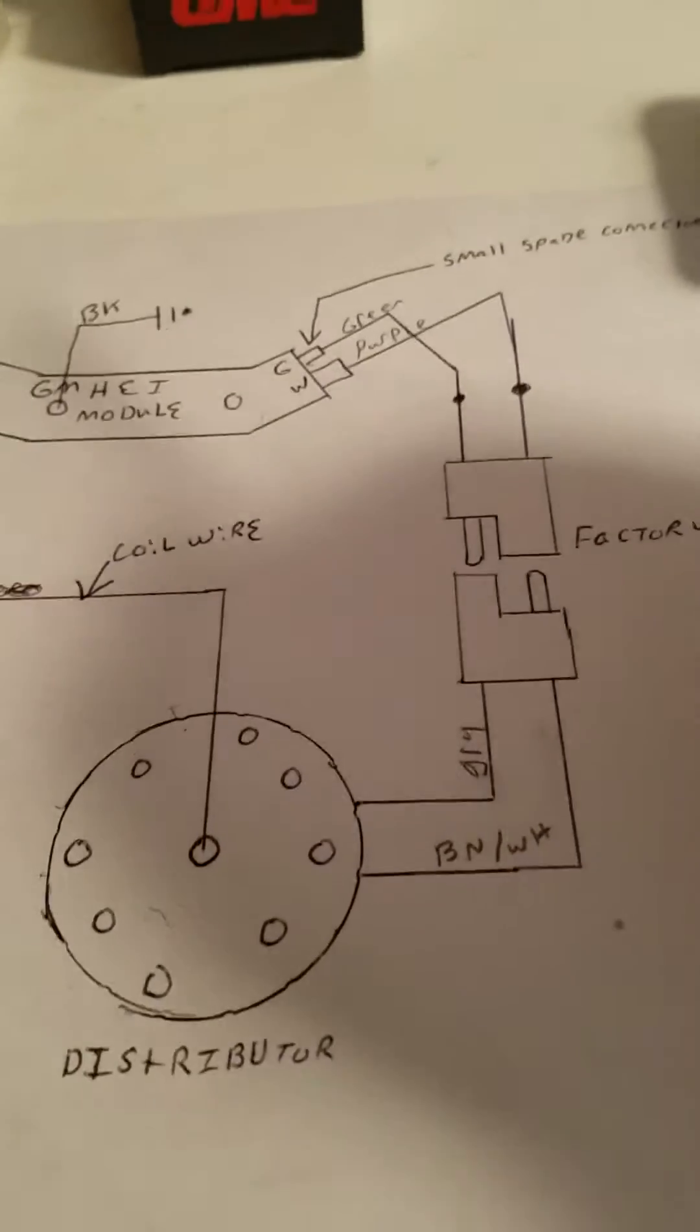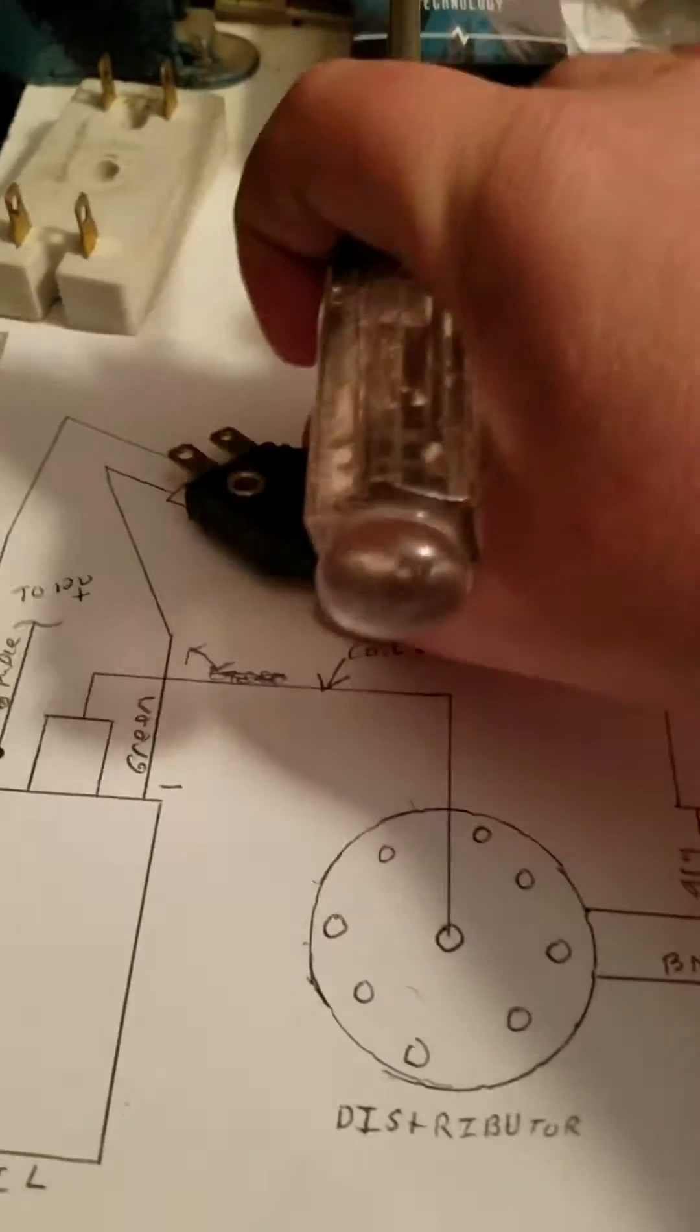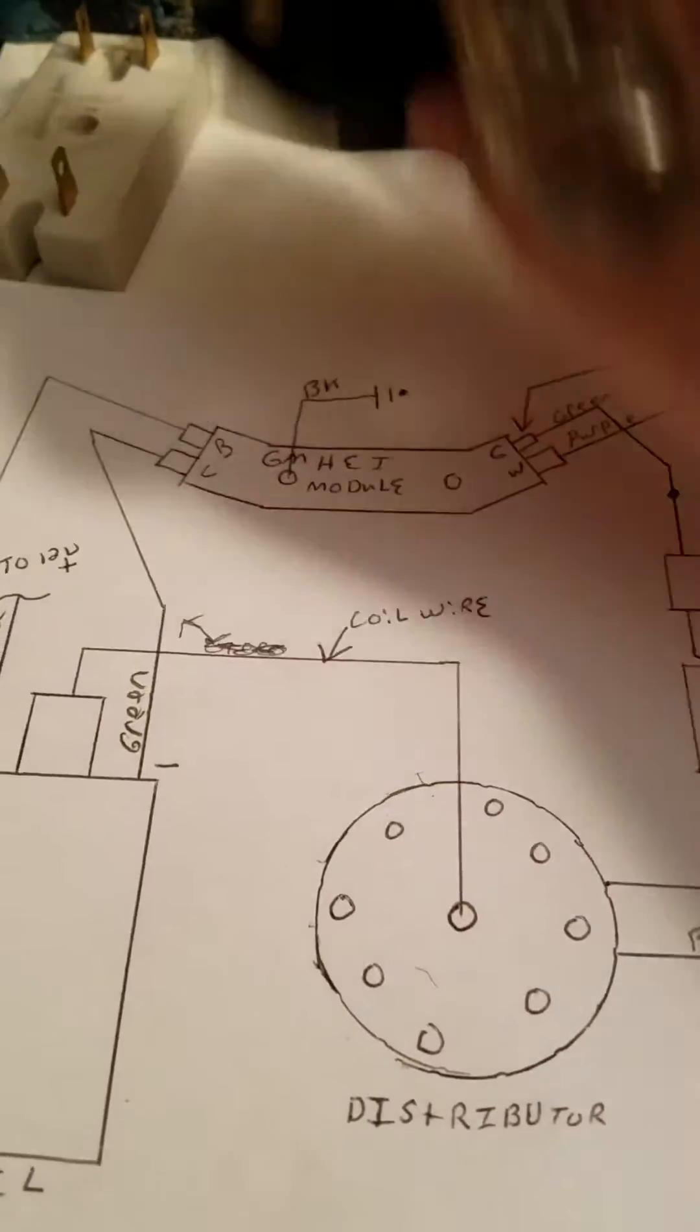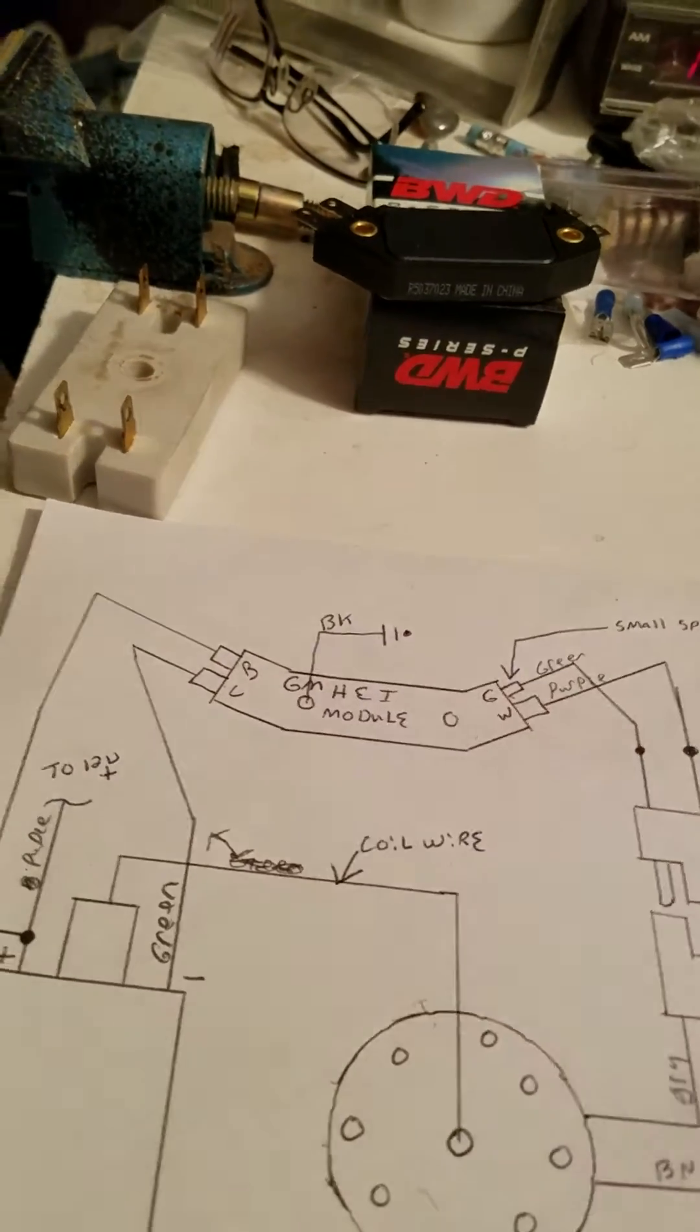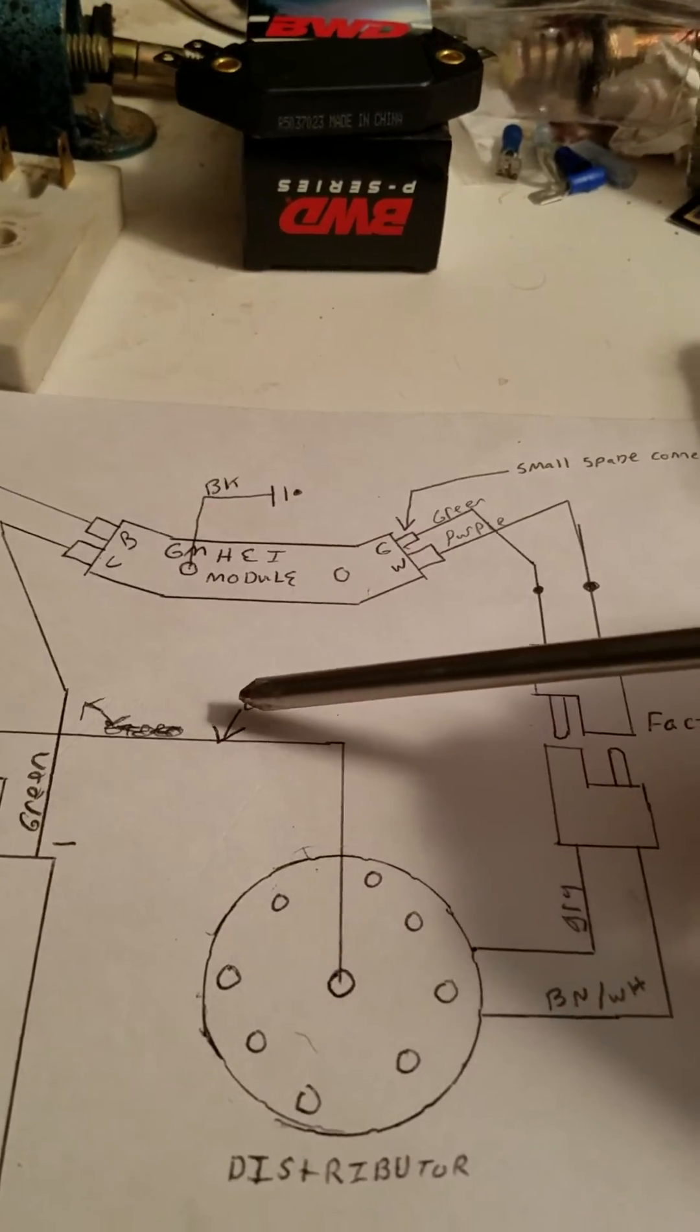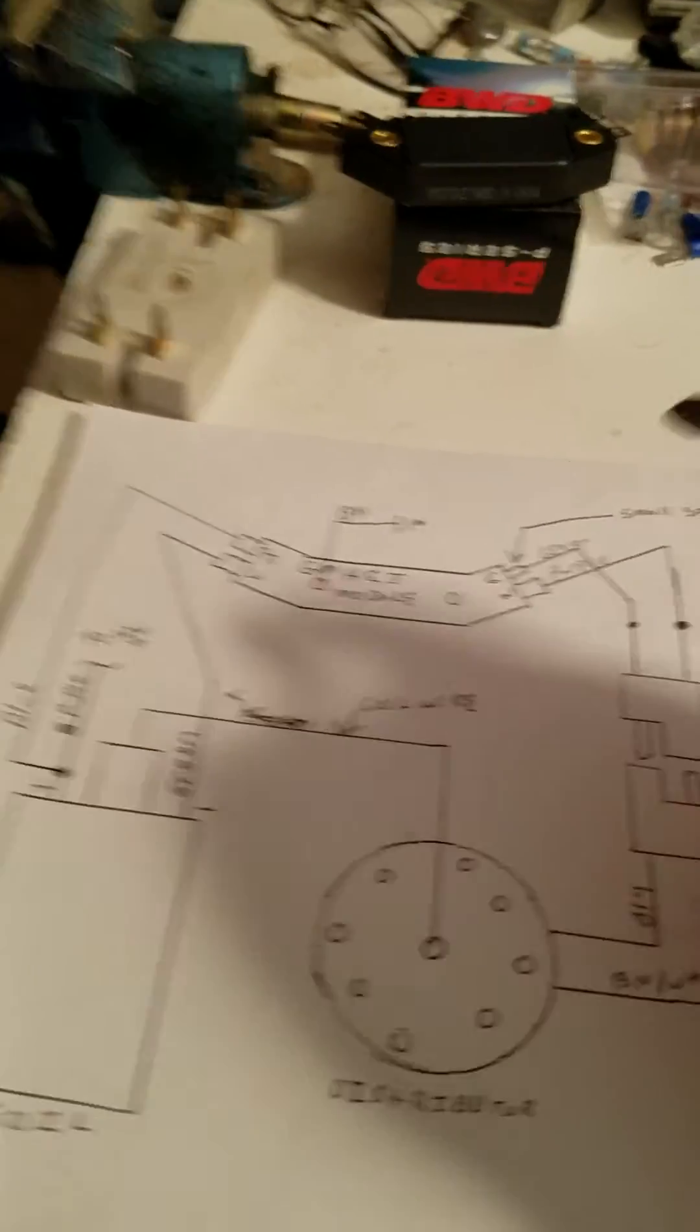The other terminal obviously goes to the other side of the plug, the ground wire. You will need to ground this module out. I grounded mine back to the battery. I had some black wire so I made a ground wire all the way to the battery.